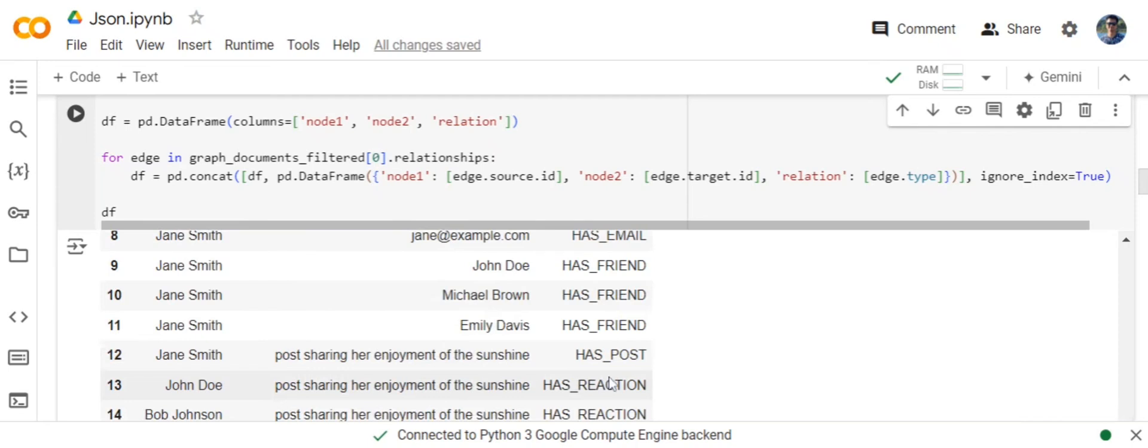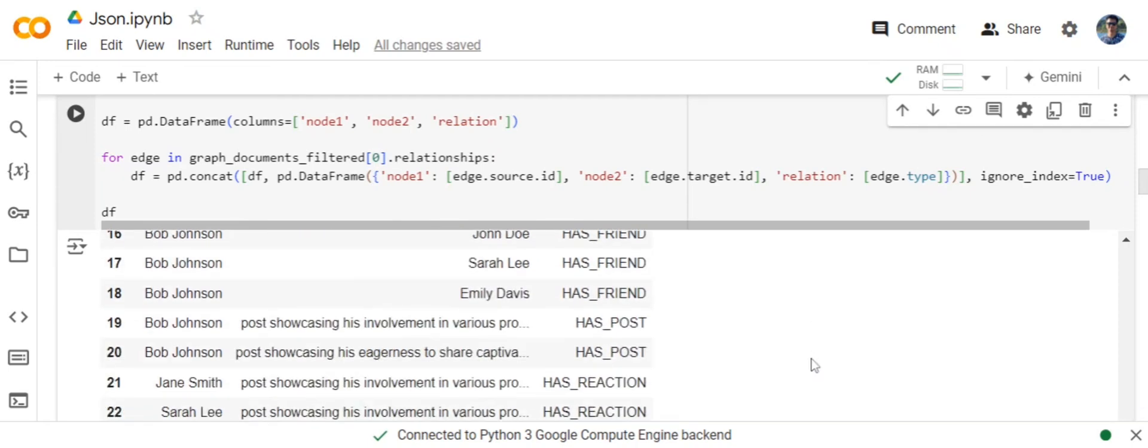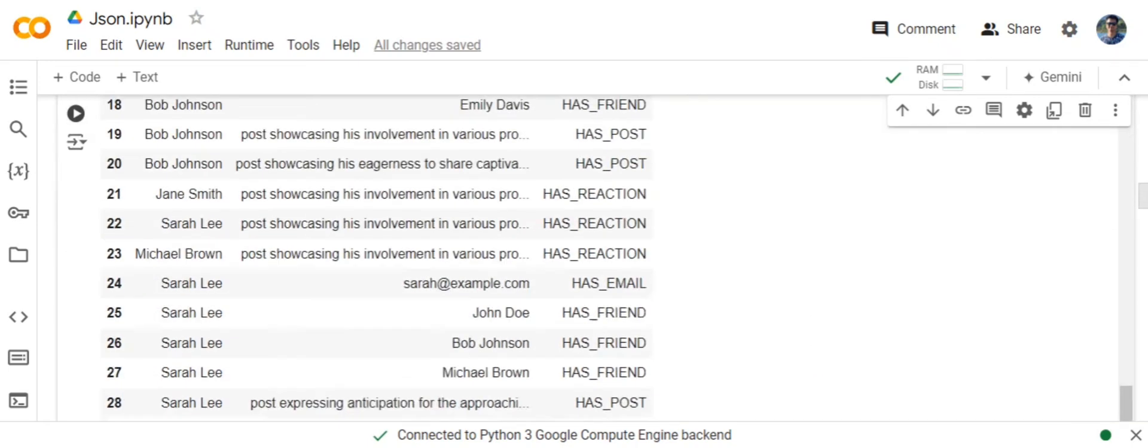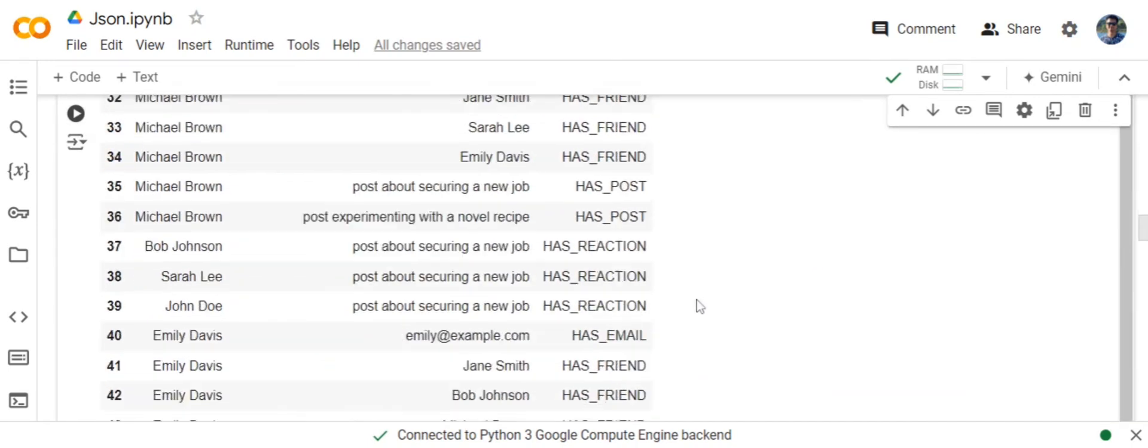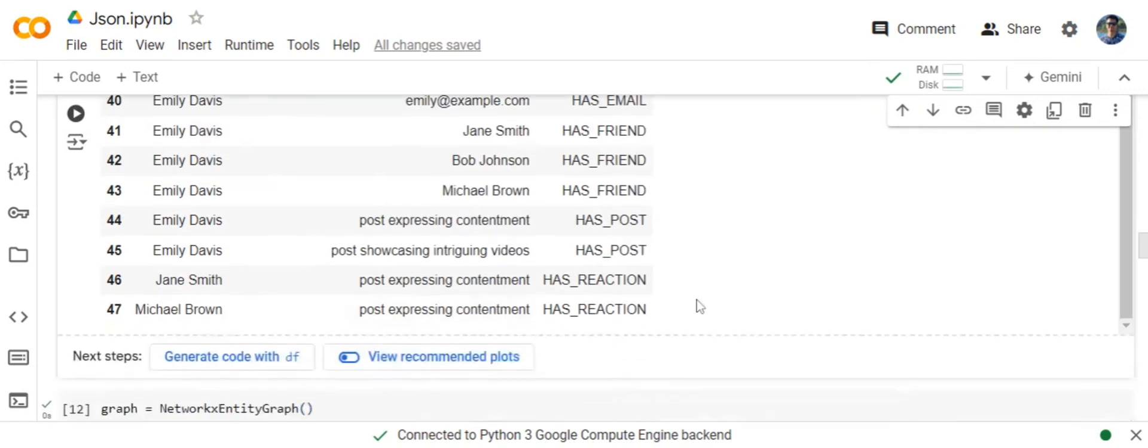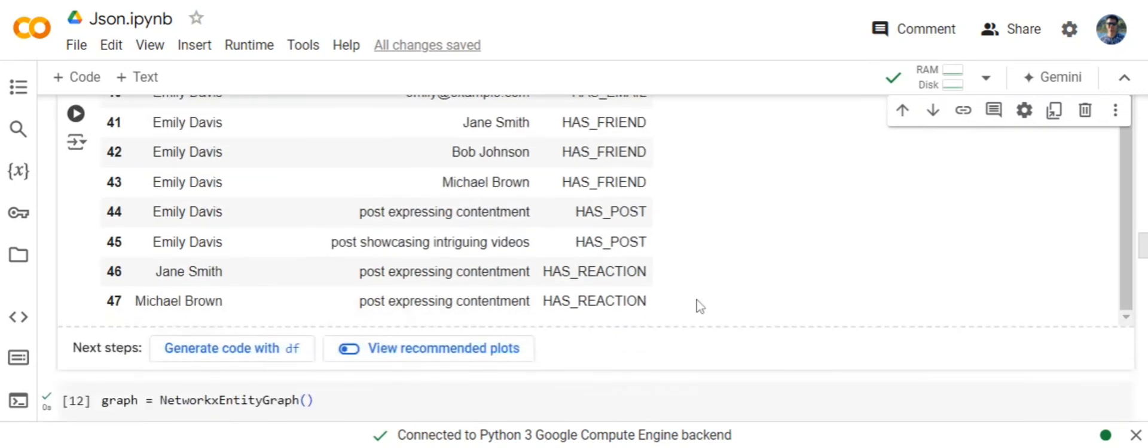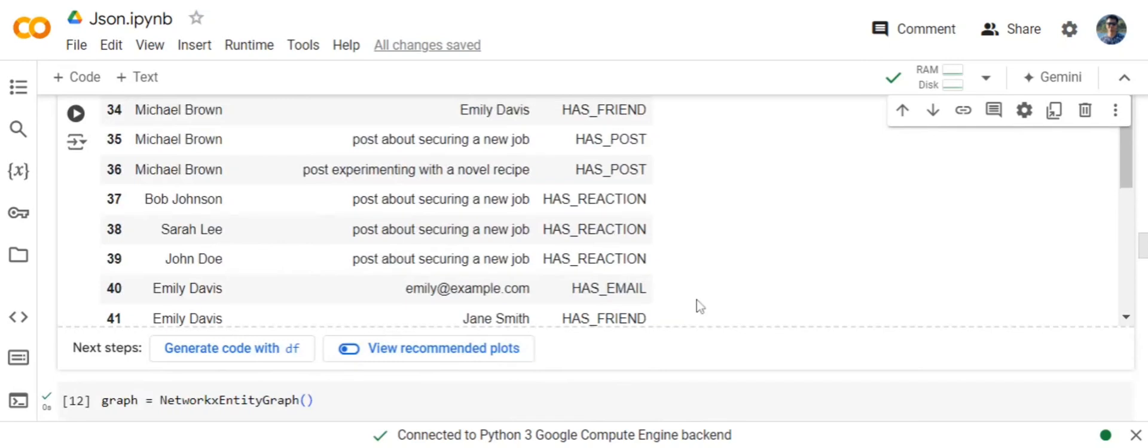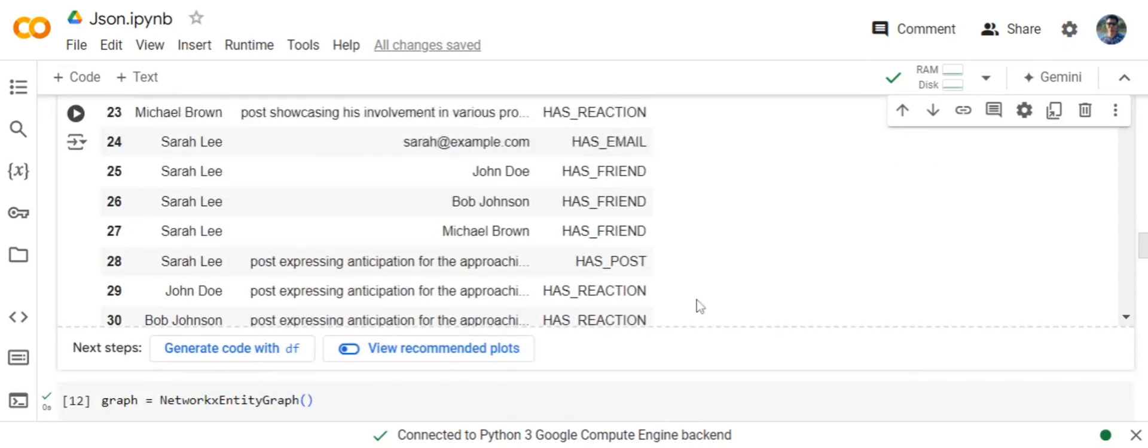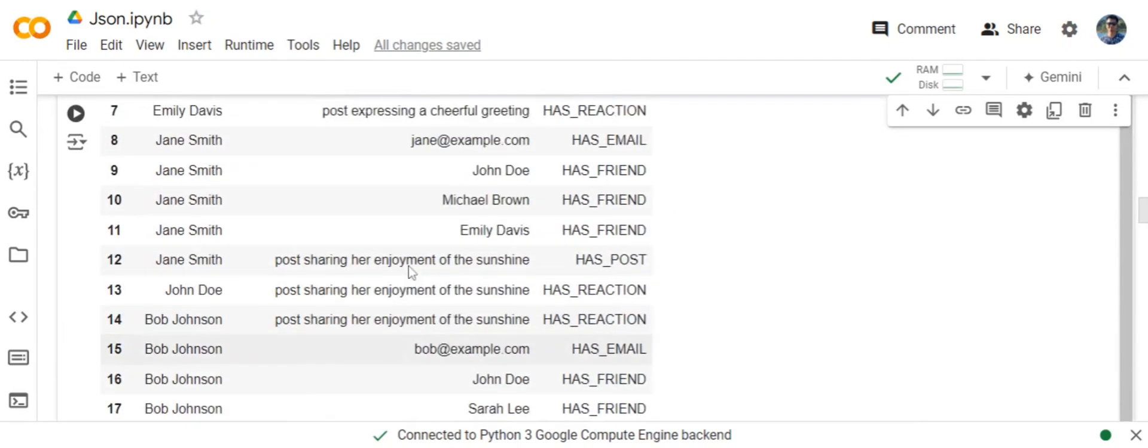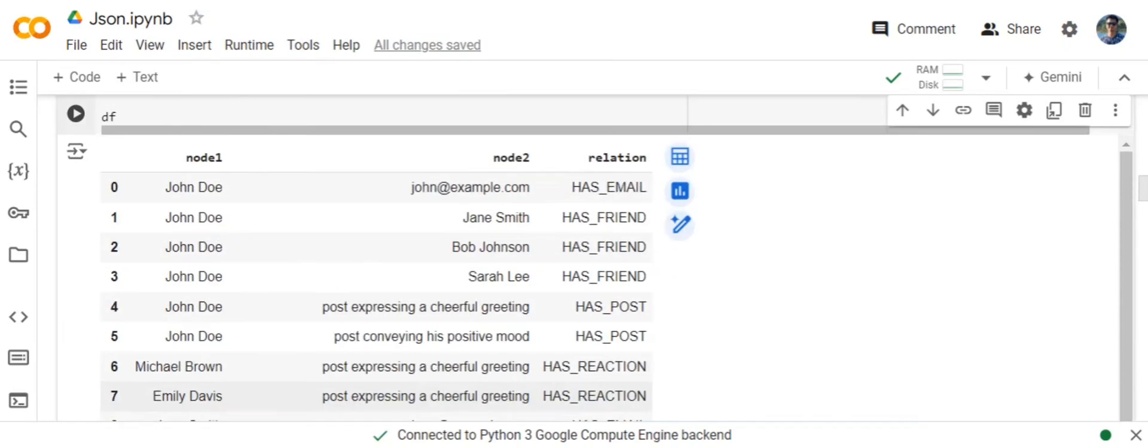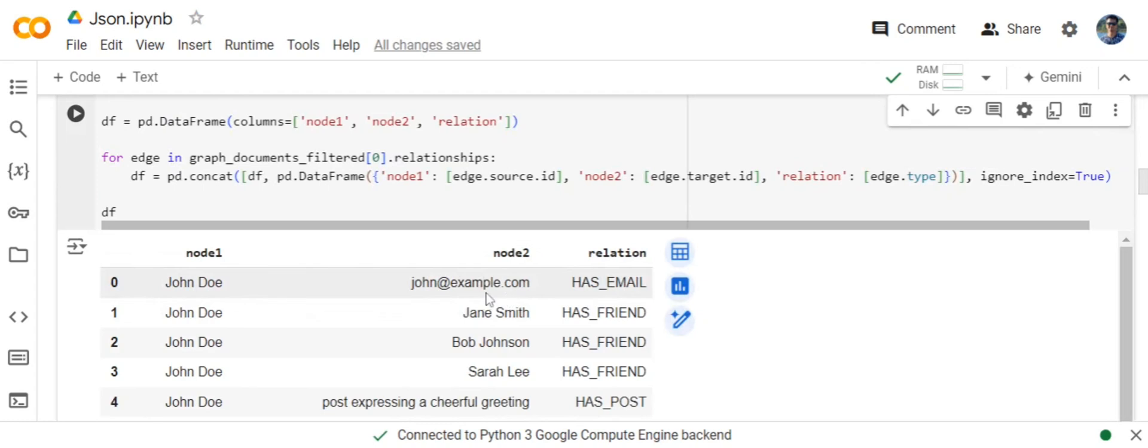Here you can see that post content is taken as a node, and the relationships are has_email, has_friend, has_reaction. This is pretty good. The response generated is pretty nice. Now we will be using GraphQAChain over this graph database. A knowledge graph would look something like this: nodes and the relationships between the nodes.